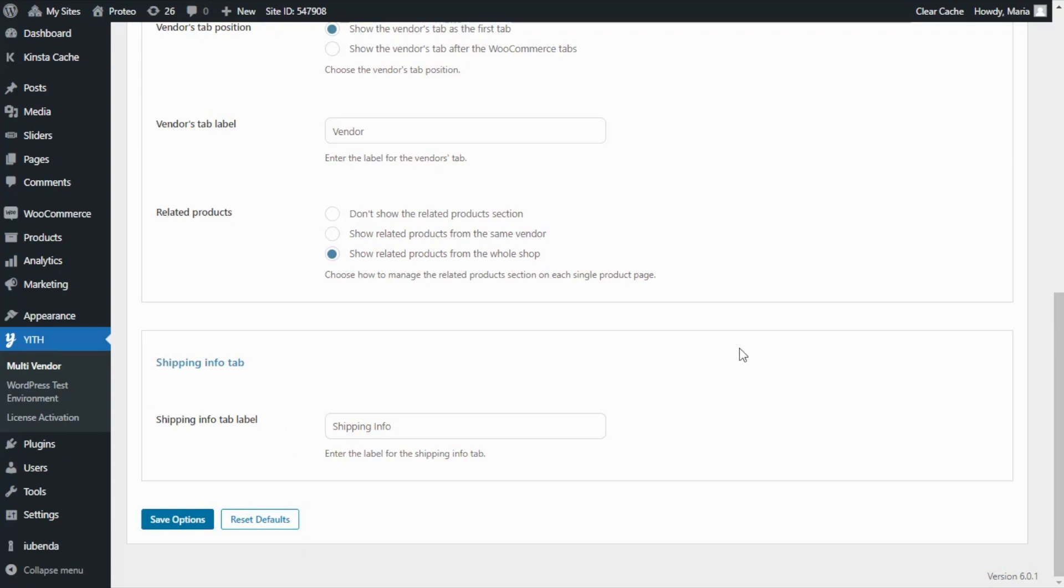As you can see, the admin will be able to further customize the vendor's product page and decide which information to display according to the business strategies.